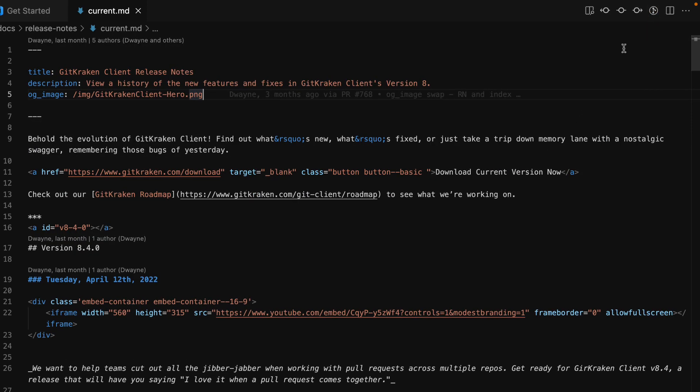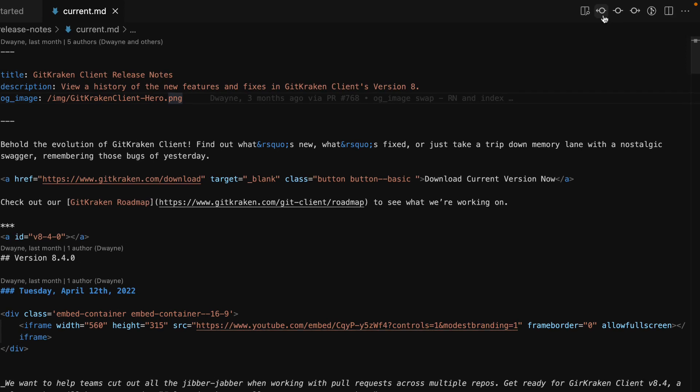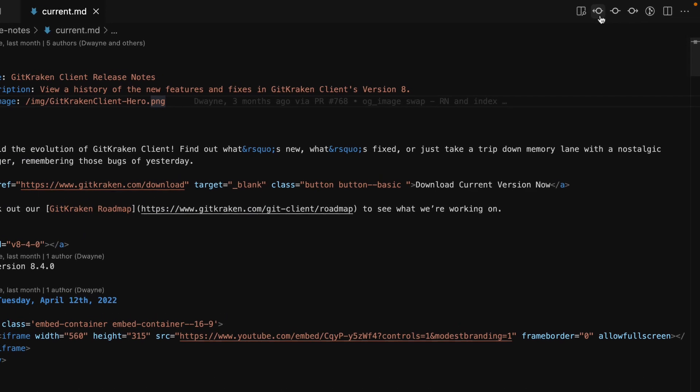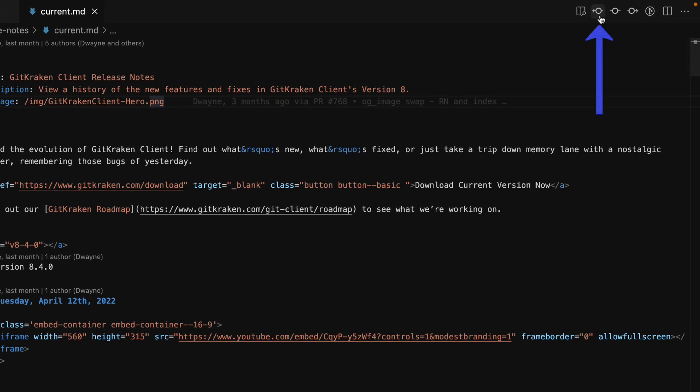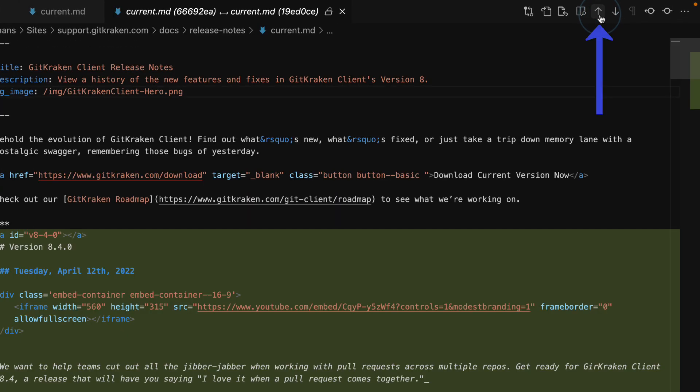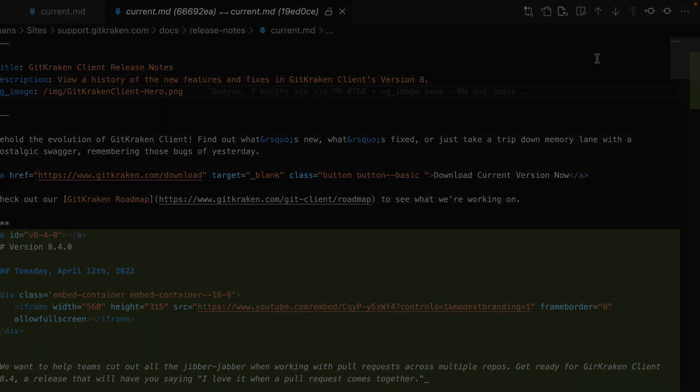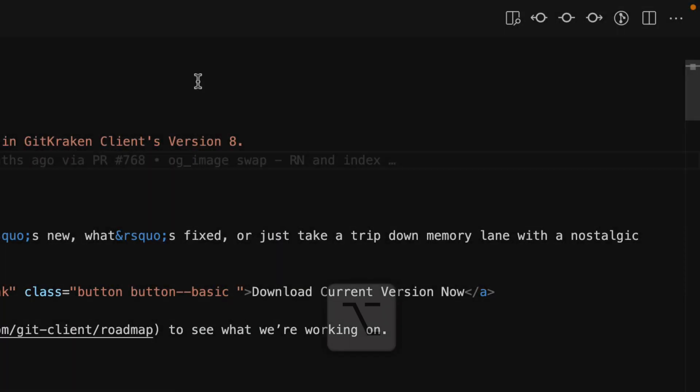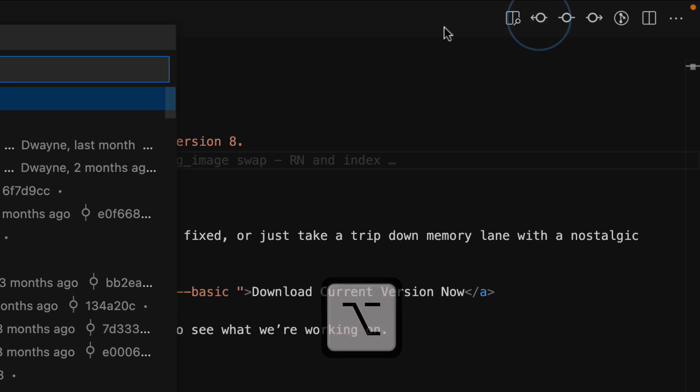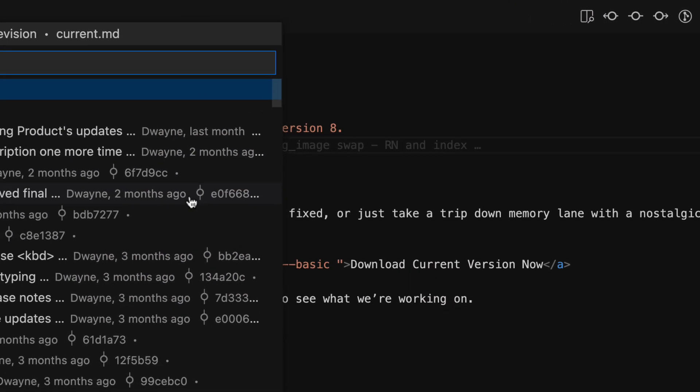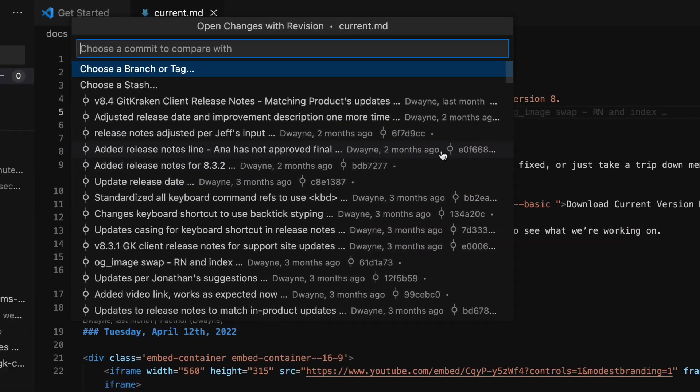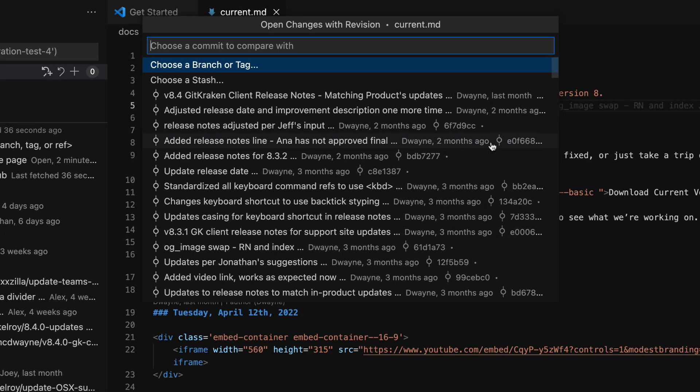From the editor toolbar, you may also click these arrow icons to open changes from the previous commit. Alternatively, if you hold down the Alt key or Option key on Mac and then click, you can jump to open changes from a specific commit.